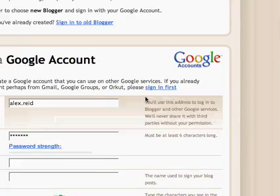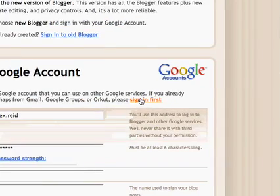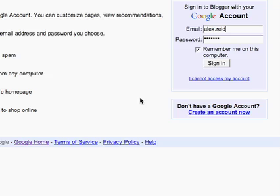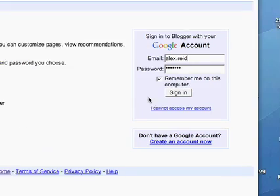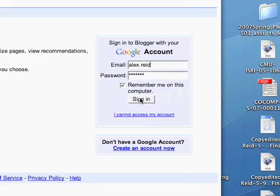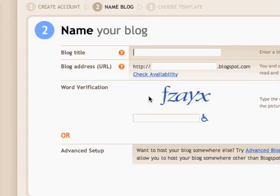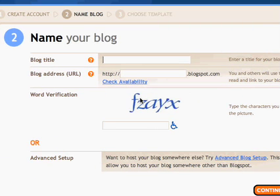I already have a Google account, so I'm going to click on this to sign in, and that will take me to step two. If you have to create an account, you create one and it brings you to this step as well.